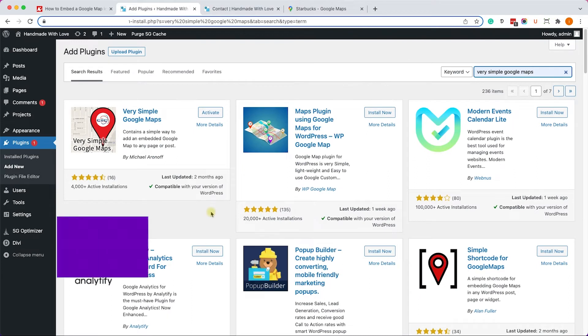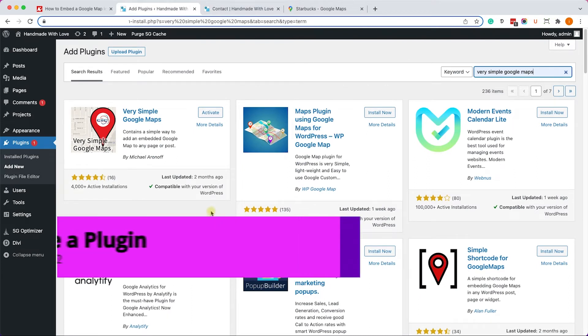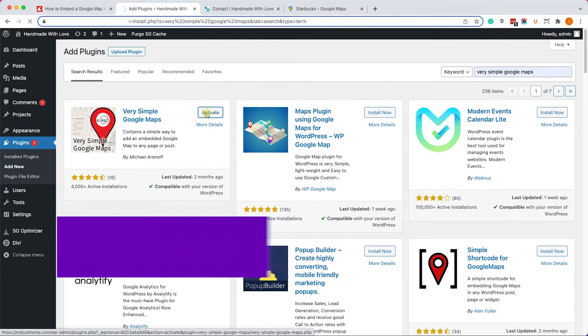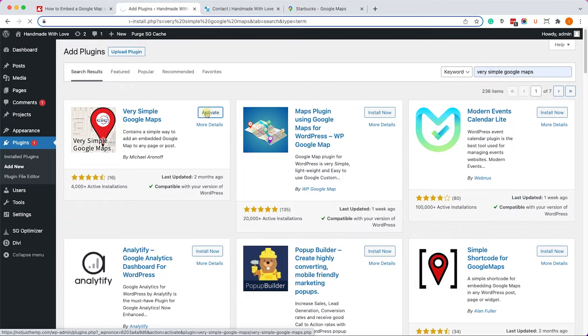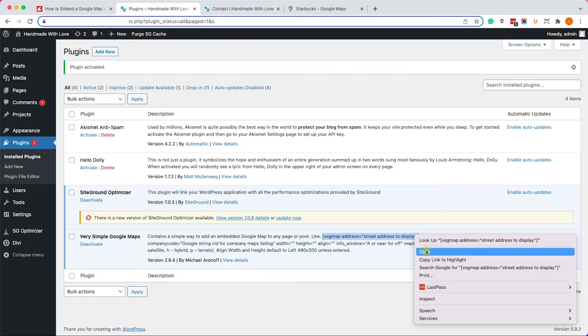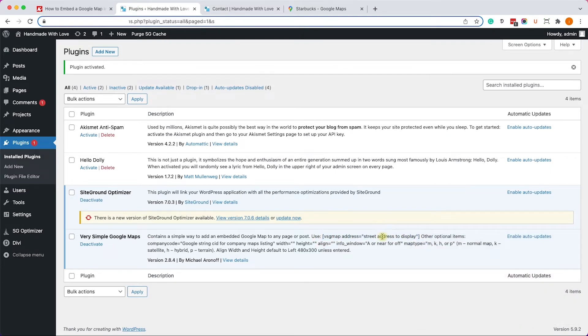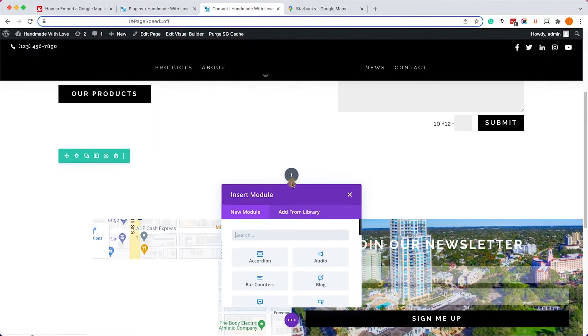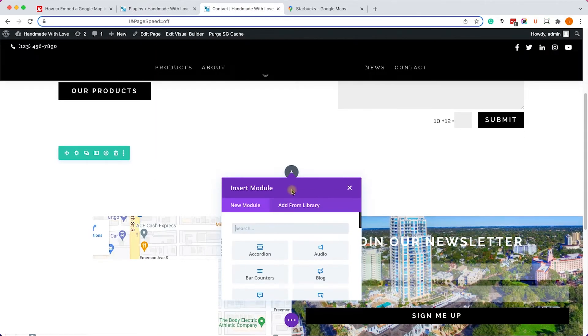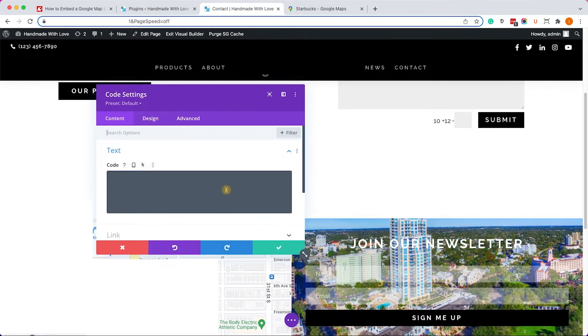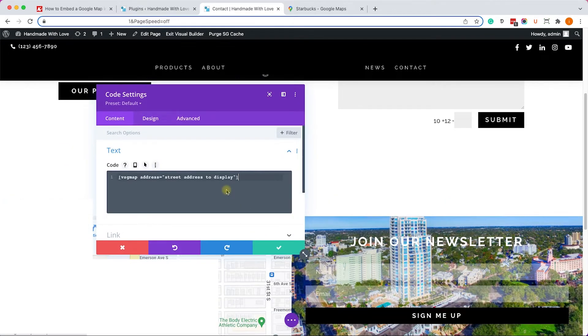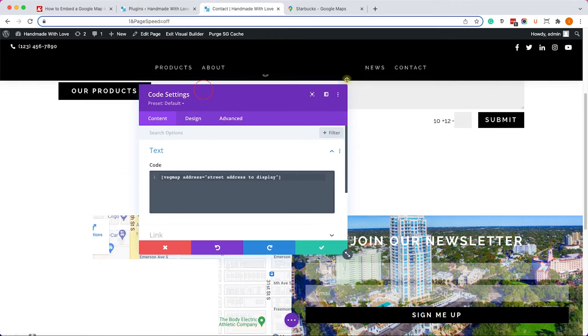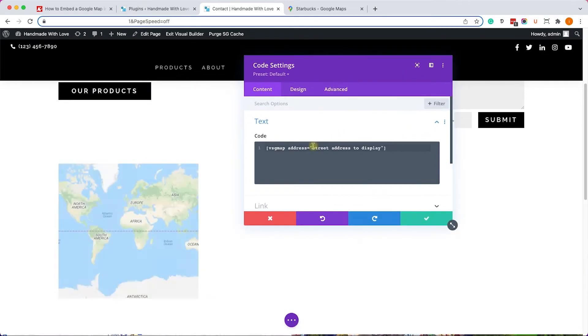Another great way to embed a Google map in Divi is by using a plugin called Very Simple Google Maps. So install and activate it, and once you activated it just copy the plugin shortcode from here. We'll go back to Divi and as we did earlier we will add a code module and inside the code we will paste the shortcode that we just copied.